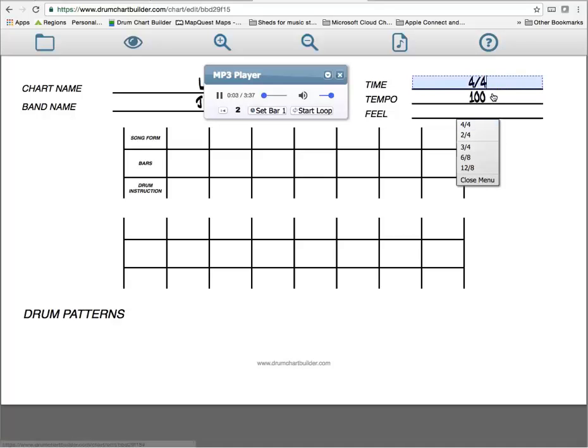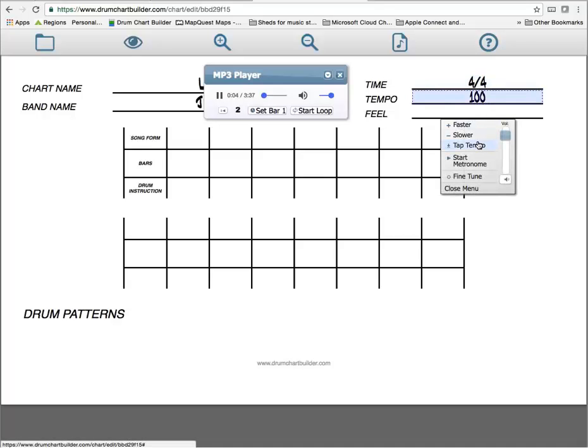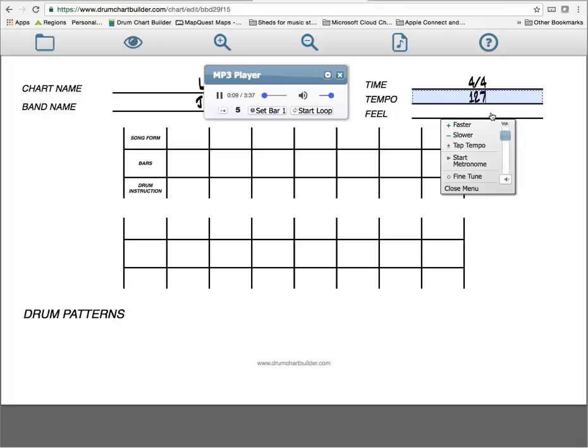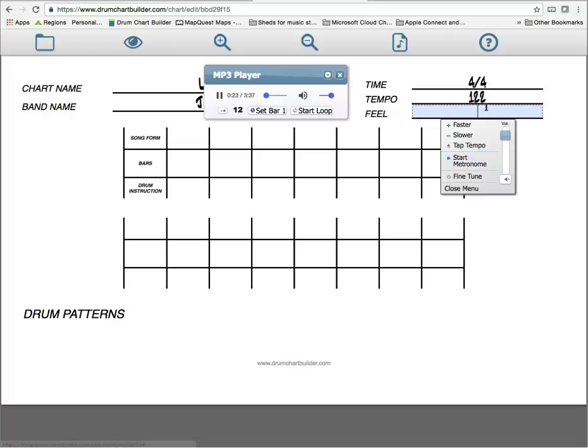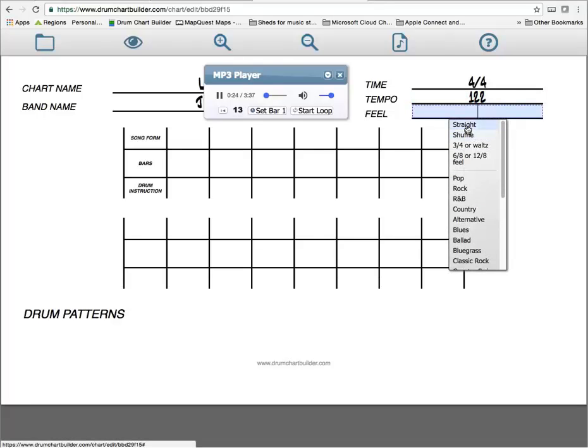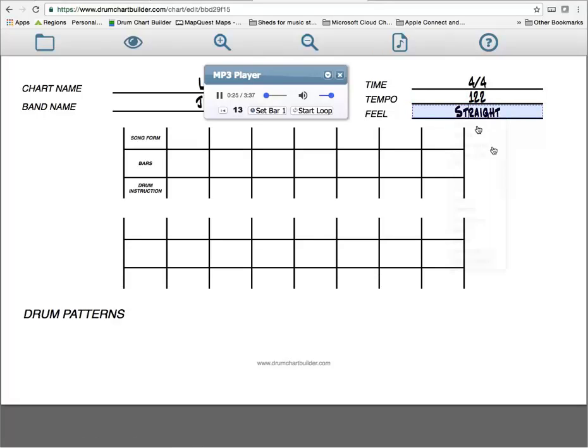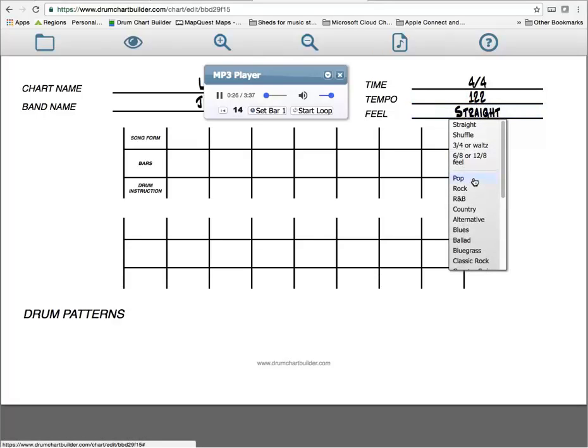It's 4-4. Tempo. I'm going to tap it out on the space bar. Start the metronome. A little slow. There we go. Feel straight. Pop.